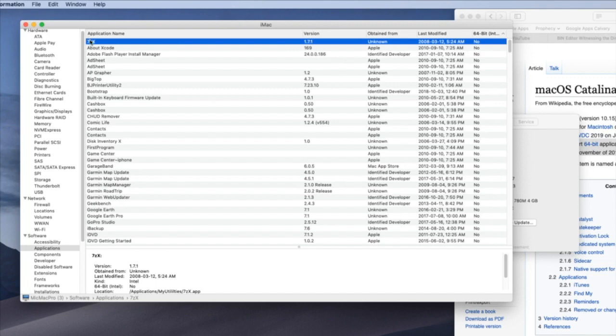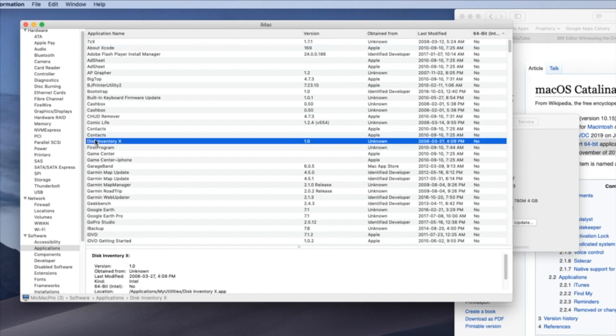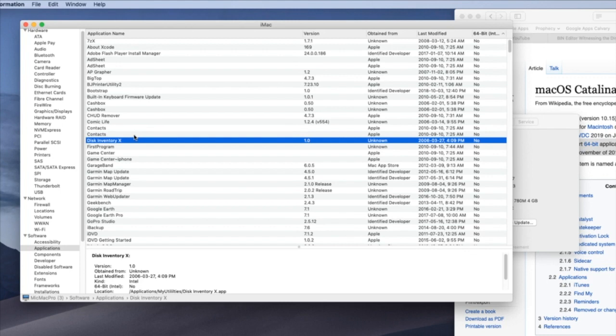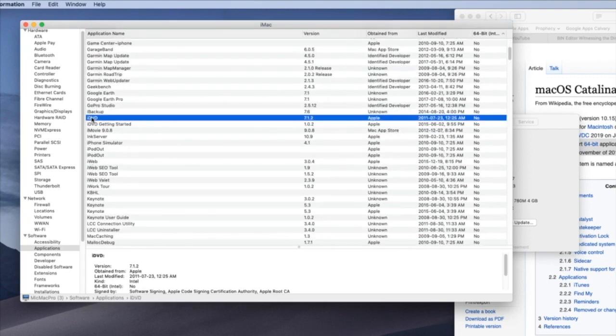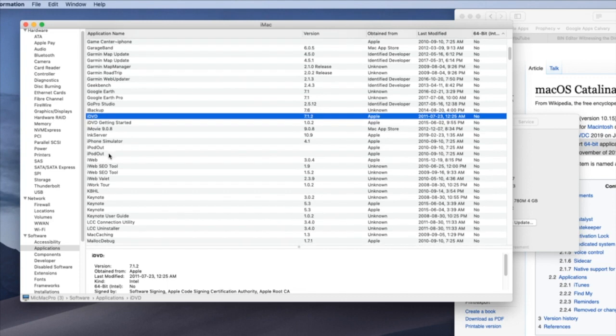So 7ZX, that's the zip program. Disk Inventory X, to see what is taking up all your hard drive space. You can't use that. A lot of them you're not probably going to use anymore. As an example, iDVD. You're probably not going to use that anymore. But other ones you may.